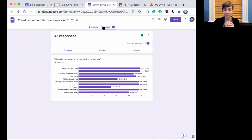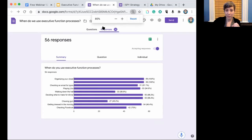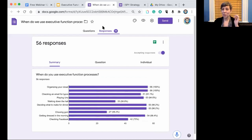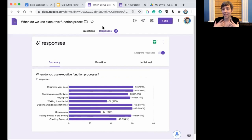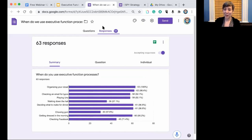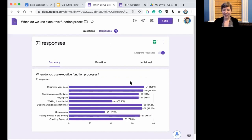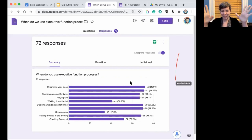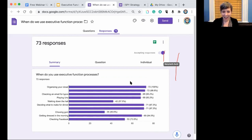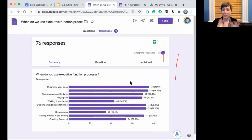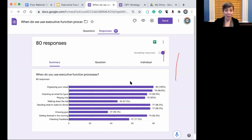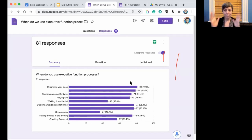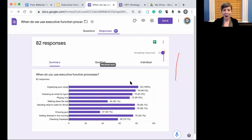We adore using Google Forms in our trainings, and also when teaching students online over Zoom — it's a great interactive, simple way to get kids involved. 100% of people said organizing your closet requires executive function. Checking email for typos — about 92% say that's an EF task. Uno is interesting because you can play without really using many EF strategies, but you can also be strategic. So there's a little wiggle room.